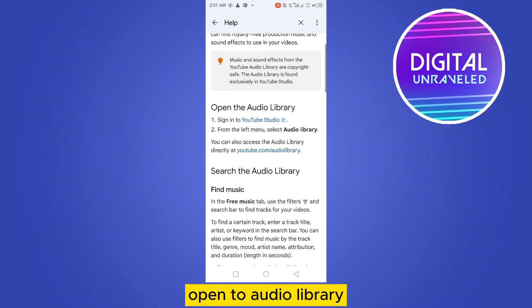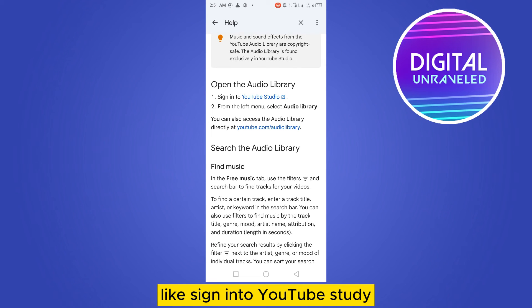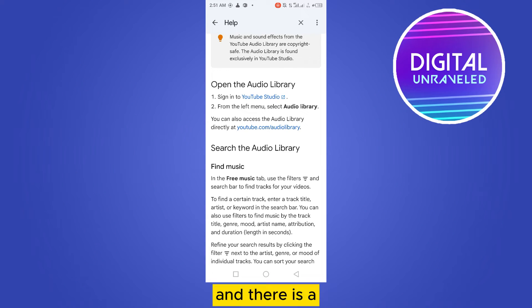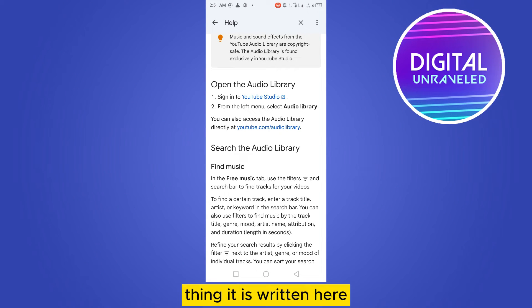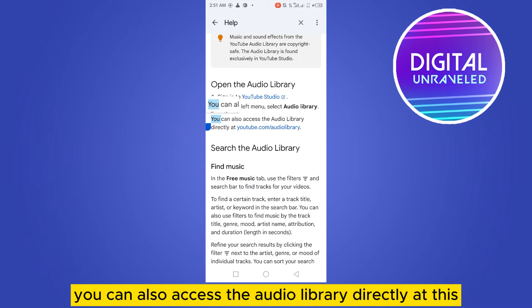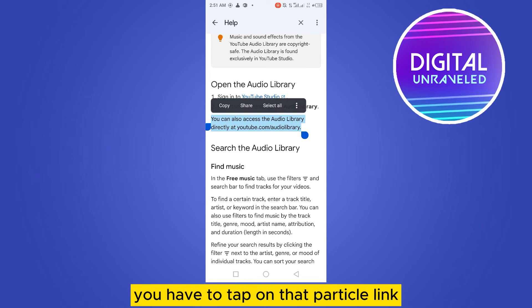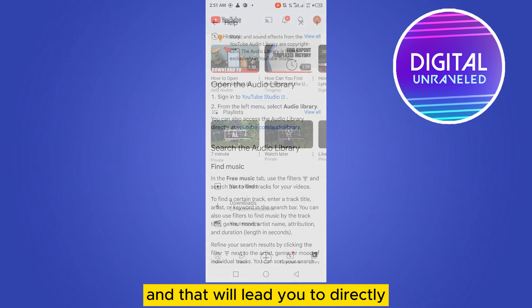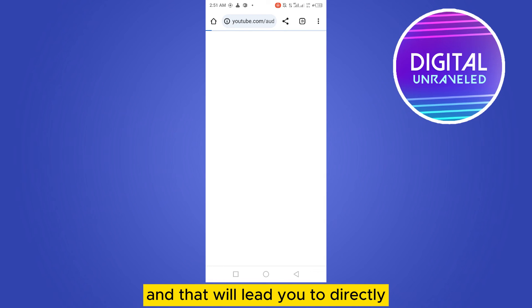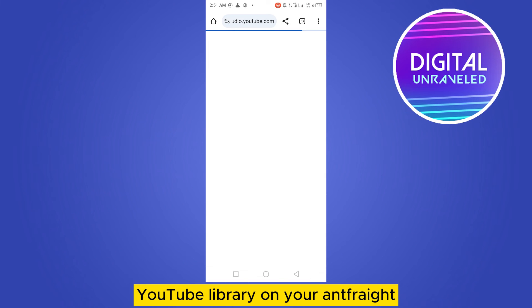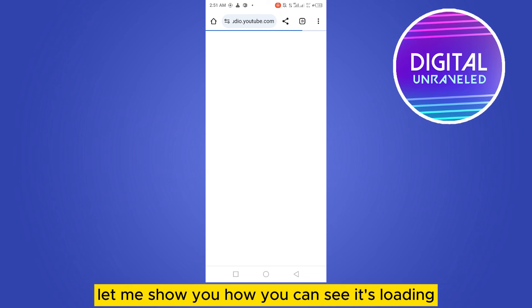That will lead you to this interface. It says open the audio library, like sign into YouTube Studio. There is also a note that you can access the audio library directly — there is a link. You have to tap on that particular link and that will lead you directly to the YouTube Audio Library on your Android.